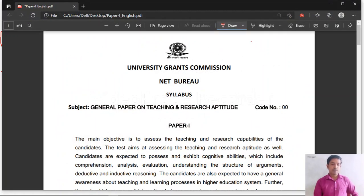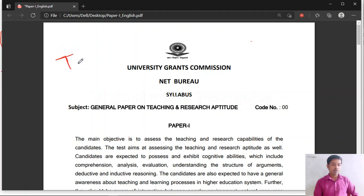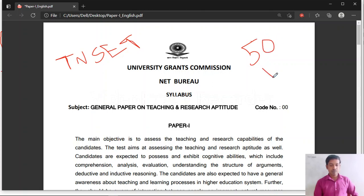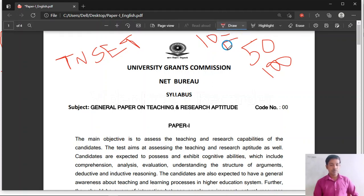Please remember that Tamil Nadu State SET Paper 1 syllabus and UGC NET syllabus are both the same. Paper 1 will have 50 questions for 100 marks. The Paper 1 syllabus is divided into 10 units, and from each unit you will get 5 questions.